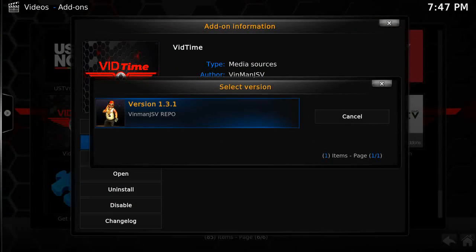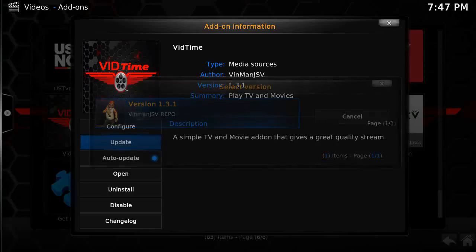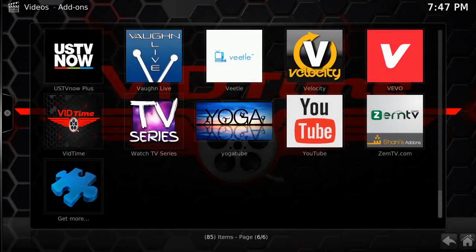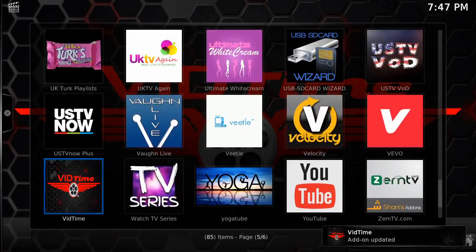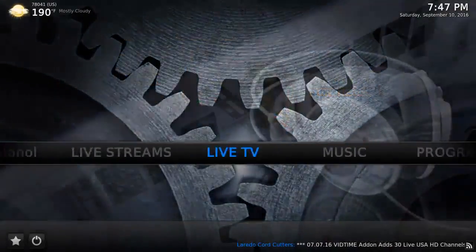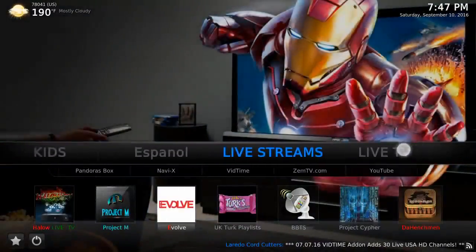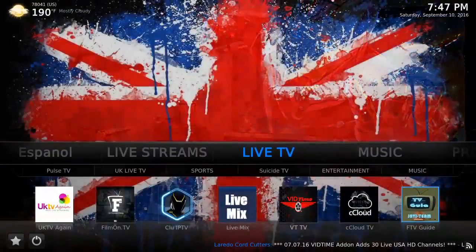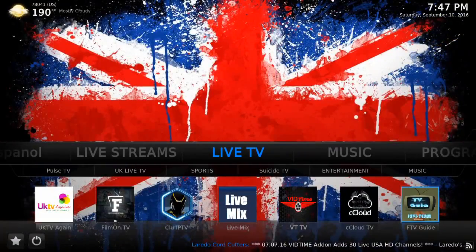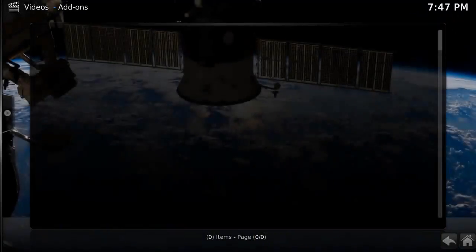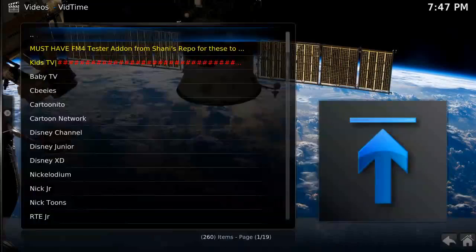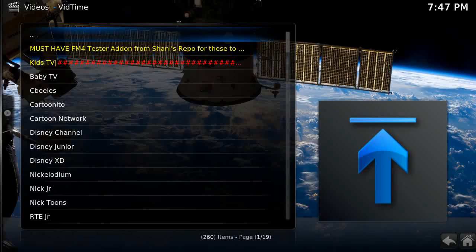Click on this version and wait until it says 'Update Successful' — right there, you can see it right here. Go back and now all the VidTime stuff will work, as you can see.